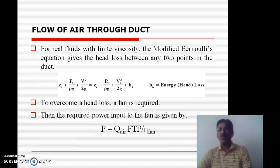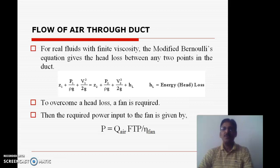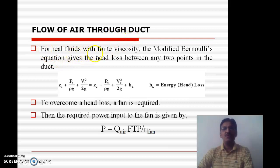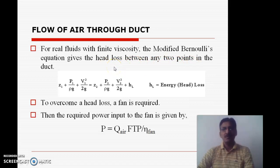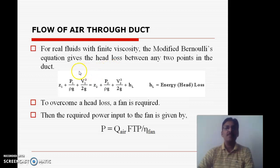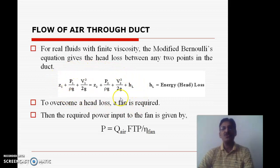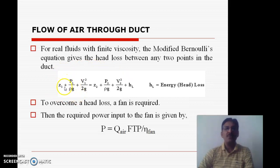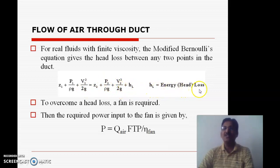Before going to the design of any air distribution system, it is necessary to study the basic fundamentals of duct systems — that is, the flow of air through a duct. For a real fluid with finite viscosity, the modified Bernoulli's equation gives the head loss between any two points in the duct. The equation is: Z1 + P1/ρg + V1²/2g = Z2 + P2/ρg + V2²/2g + HL, where HL is the energy loss or head loss.